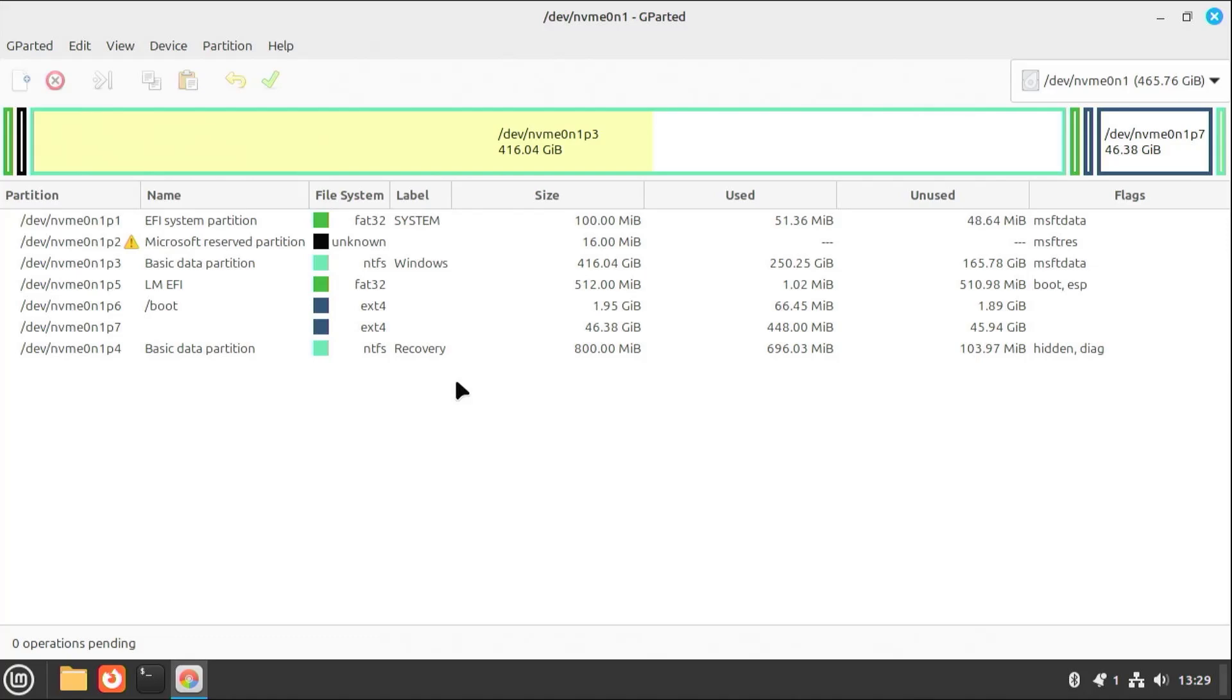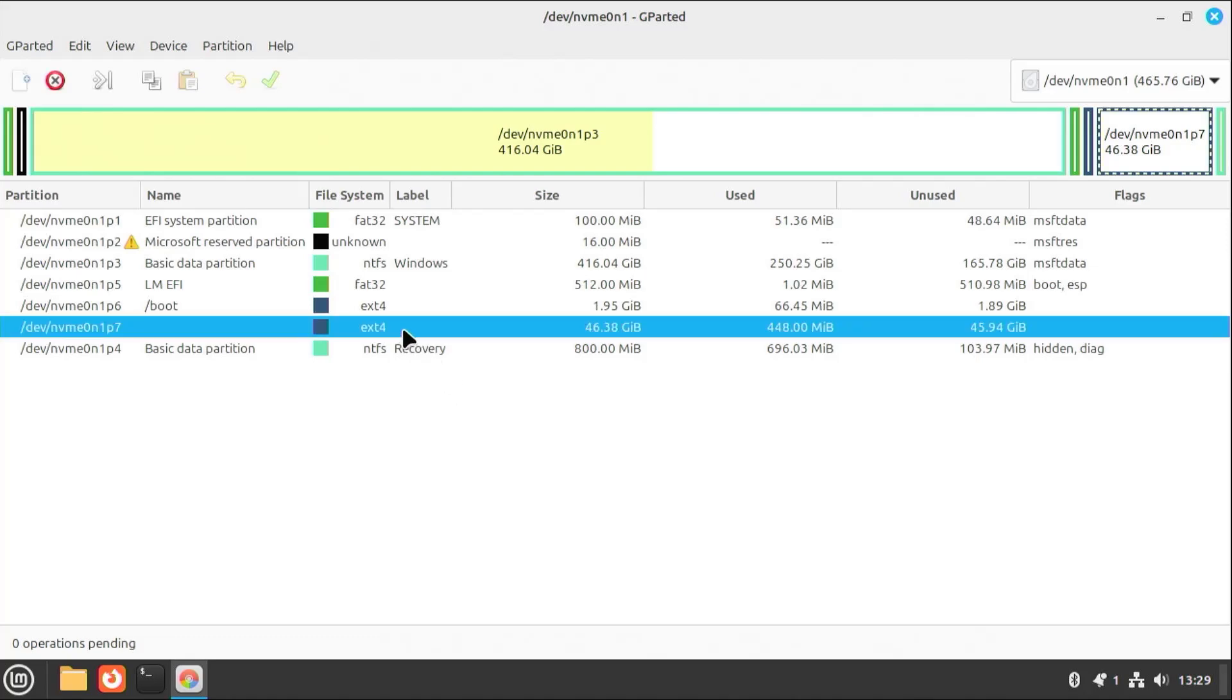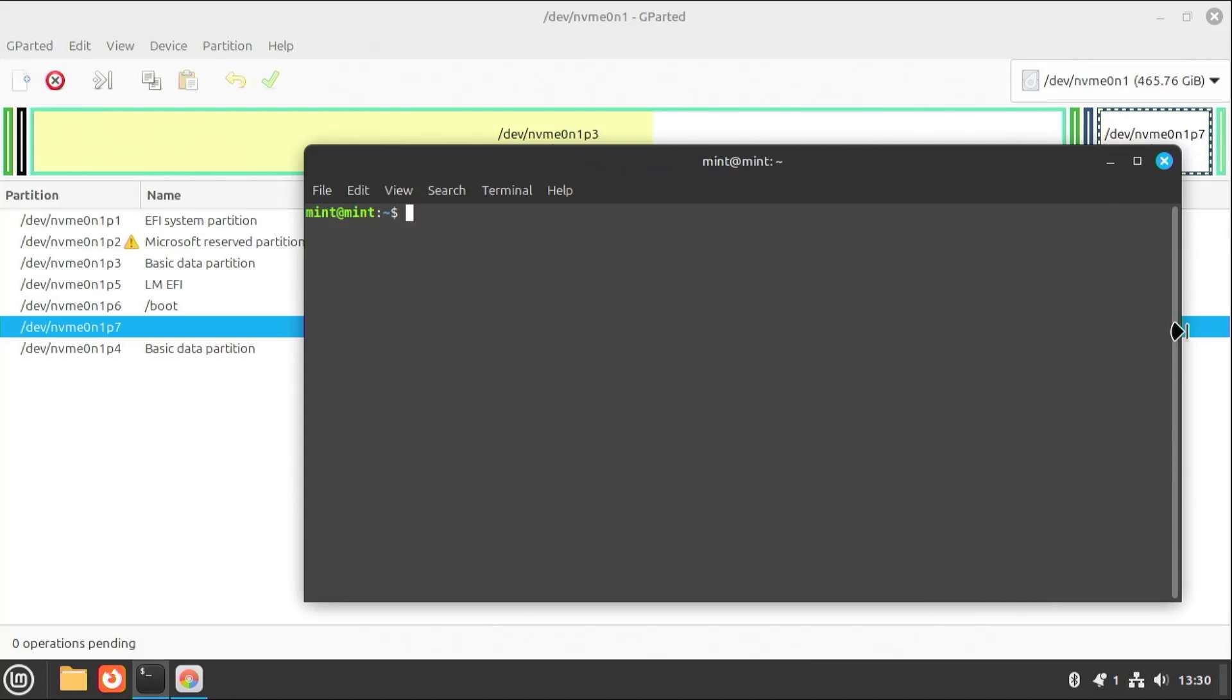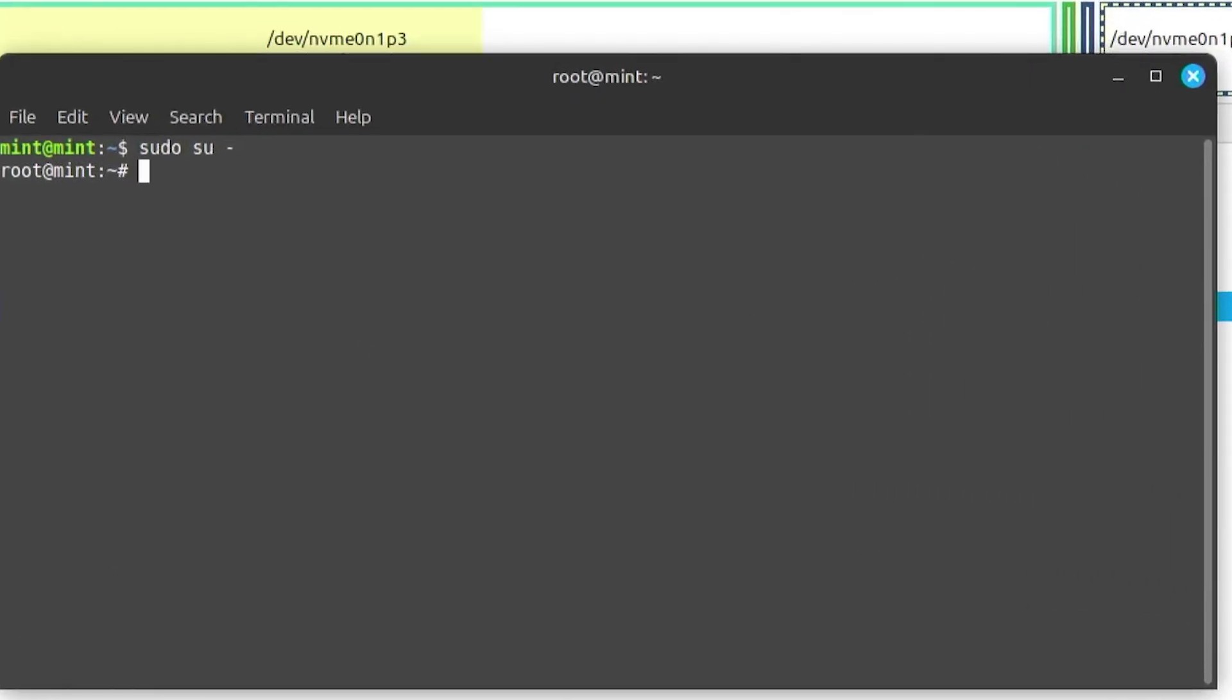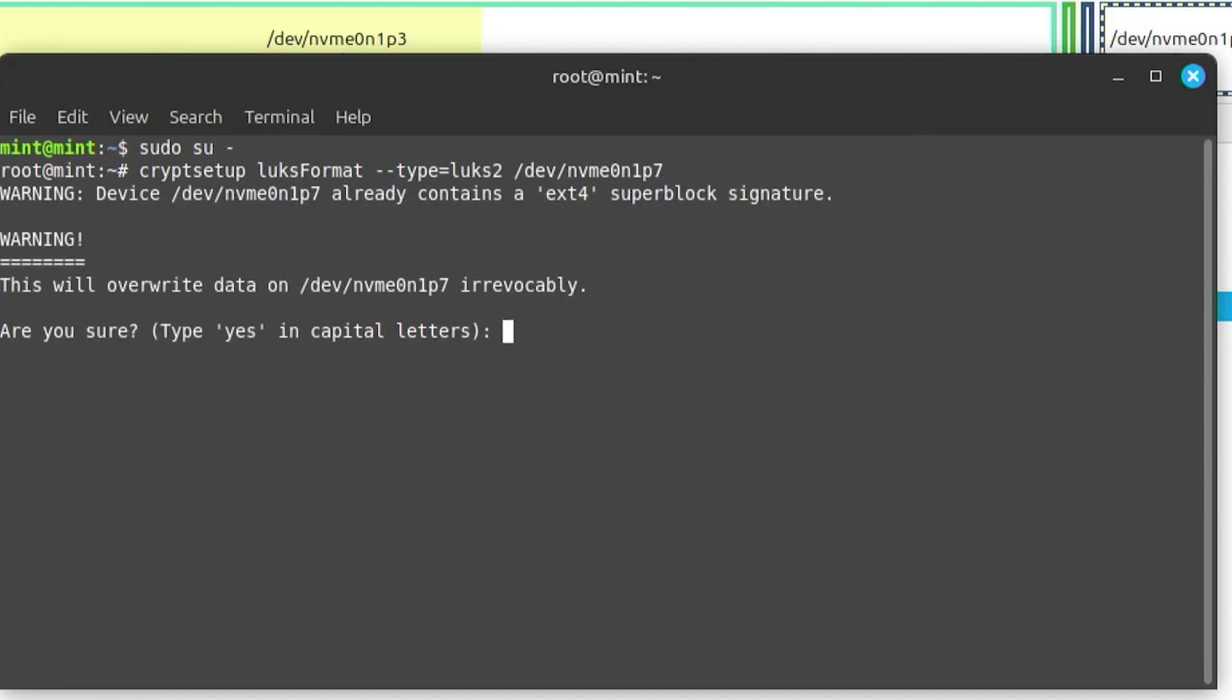Now I'm going to set up full disk encryption, and it's going to use partition number 7. Open up a terminal. sudo su. Run cryptsetup. And this is going to be on partition number 7, on my NVMe drive.